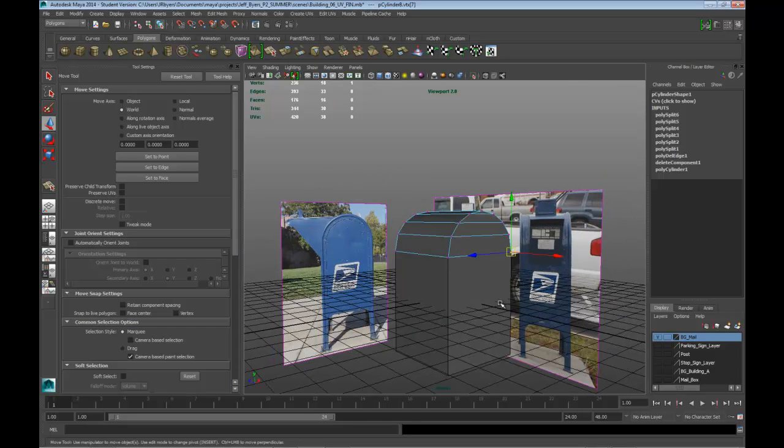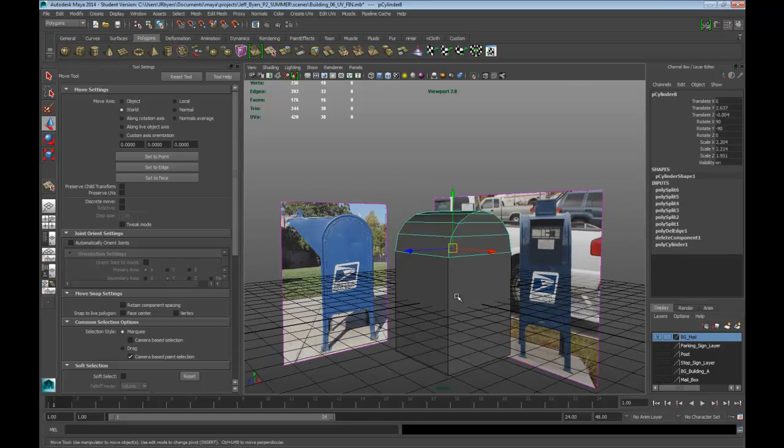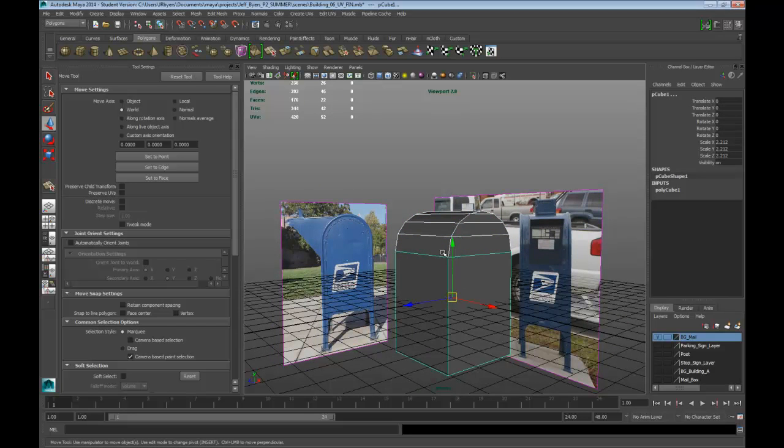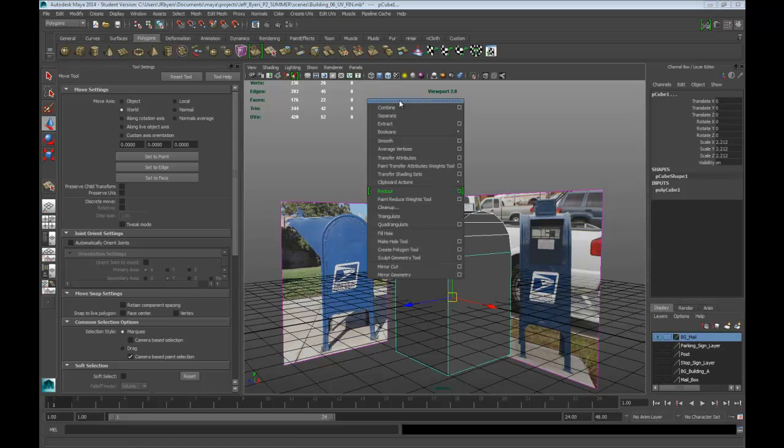Let's go ahead and select both of these pieces. Let's combine. Mesh combine.